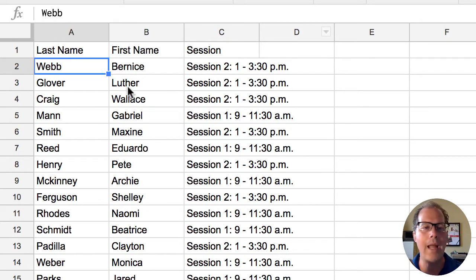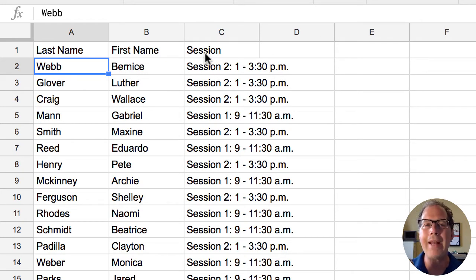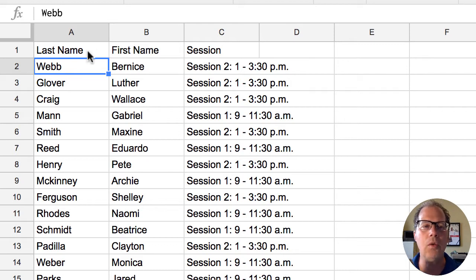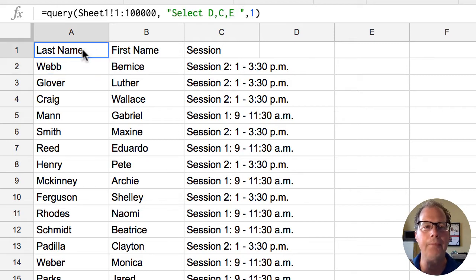Notice now we have last name, first name, and then the session. So already I'm starting to take control of what I can do with my data.